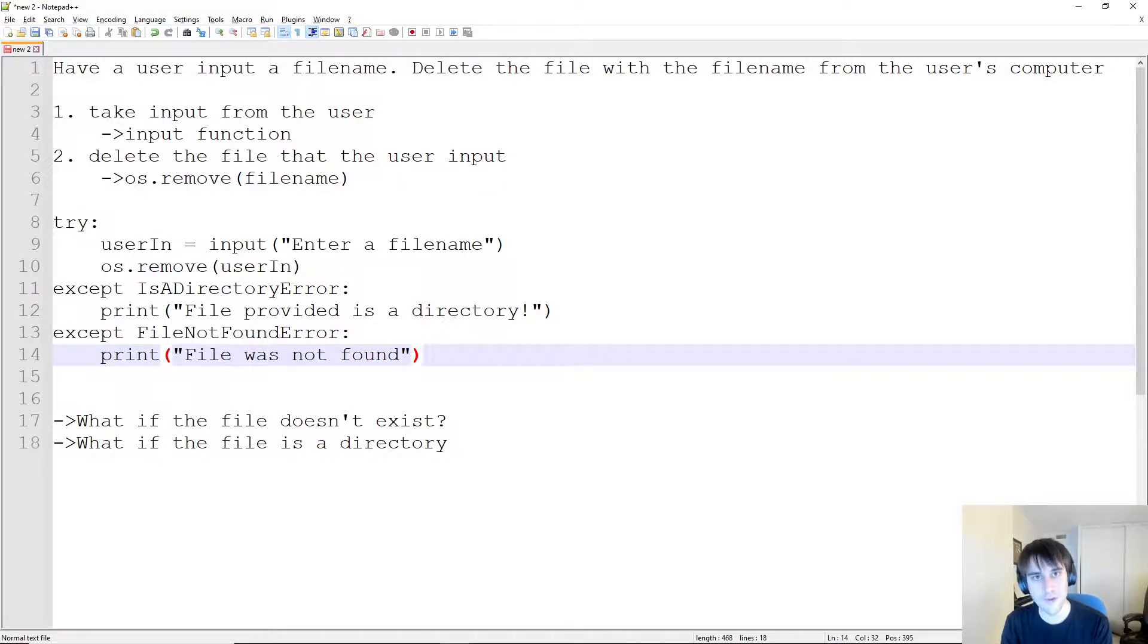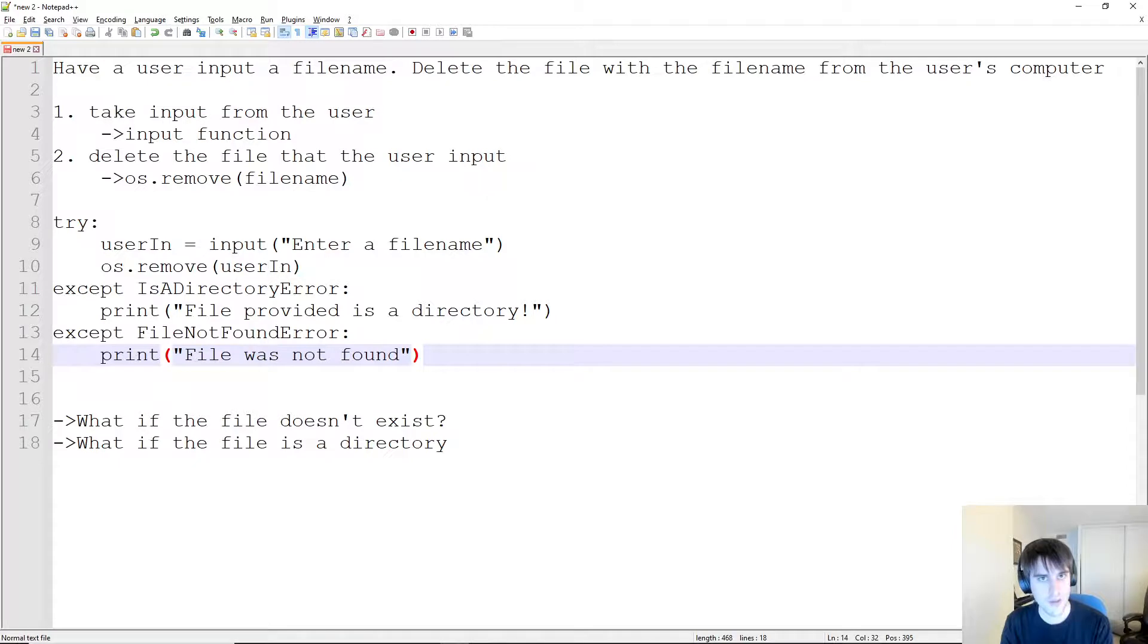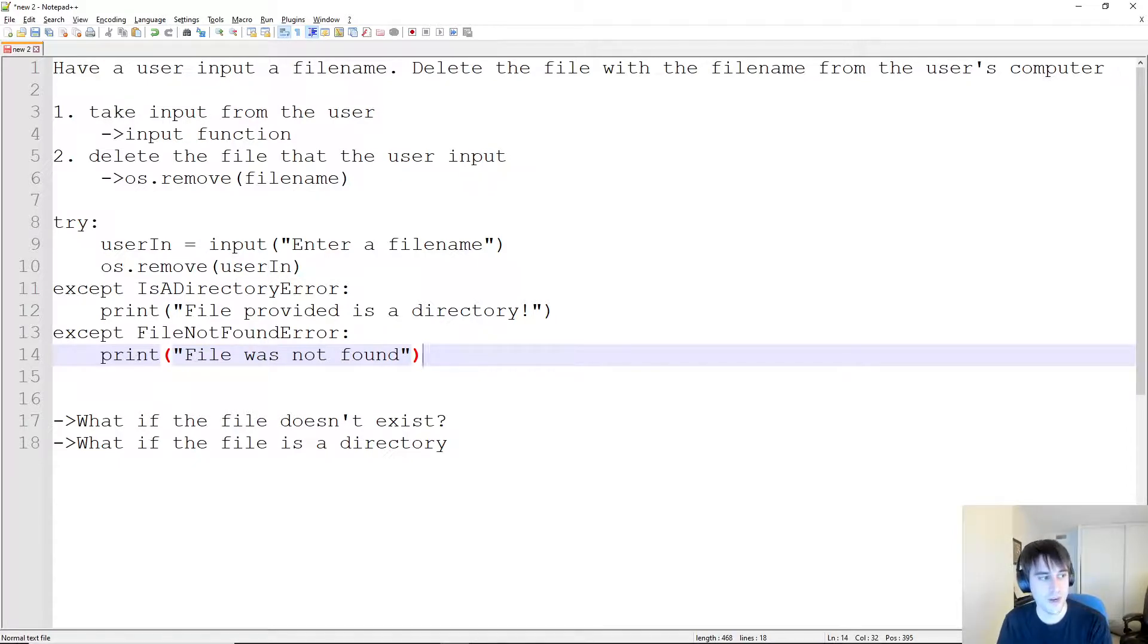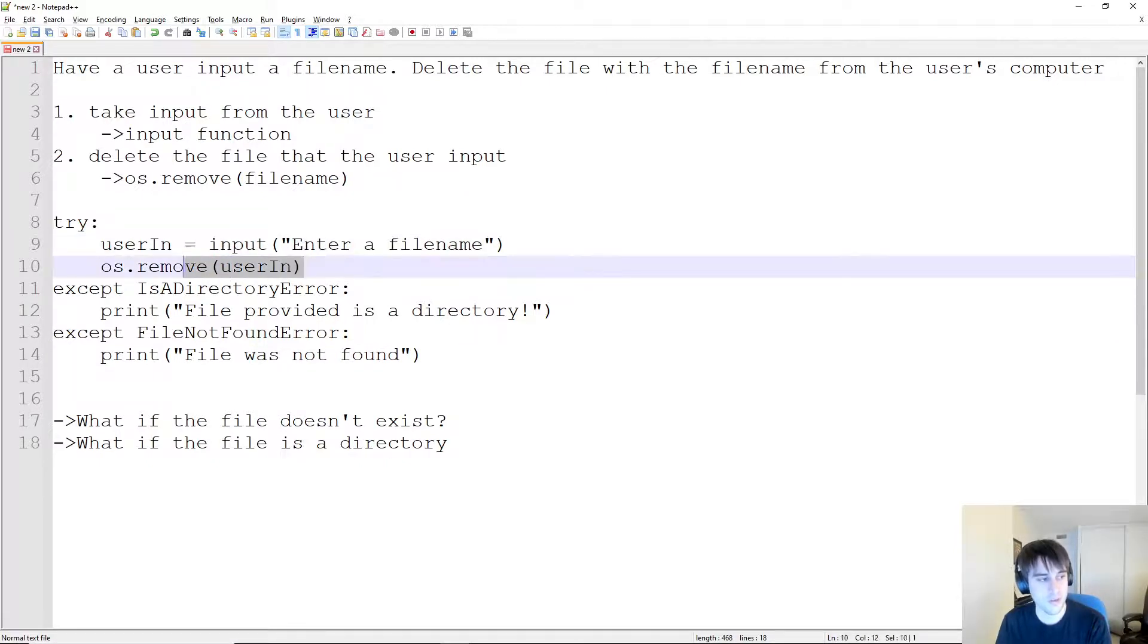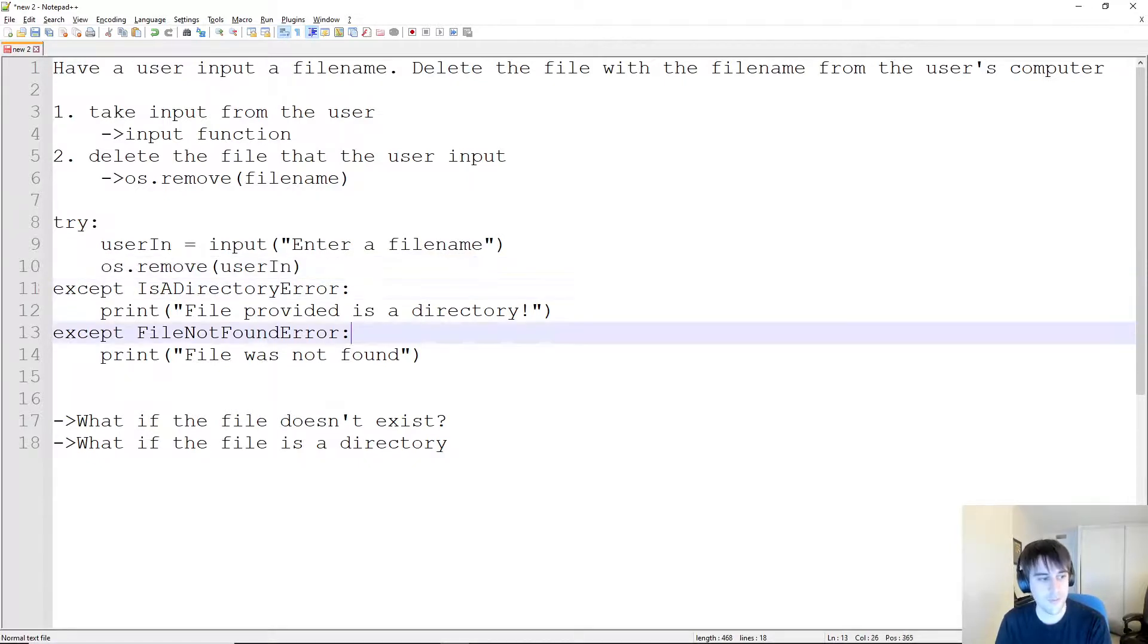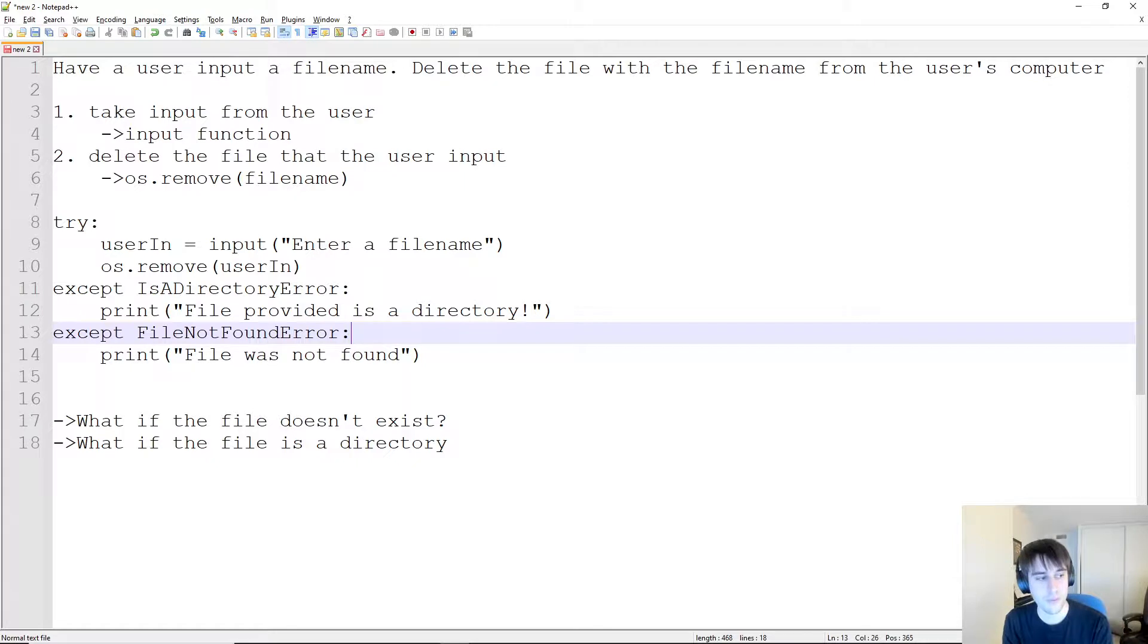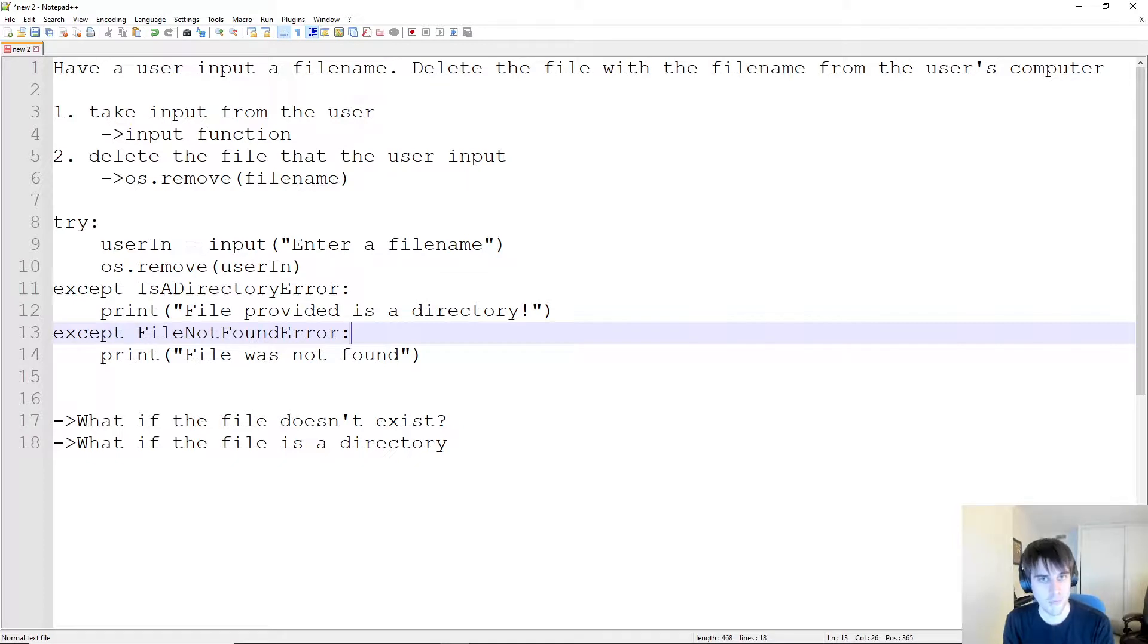Now the final step to problem solving is to go back one more time and make sure that you covered every single aspect of the problem. The first part was have a user input a filename, and we do that right here on this line. Then delete the file with the filename from the user's computer, which we do on this line here. And then we catch these different exceptions, which should catch every single case that we're really considering here. At this point, we have a really nice robust solution to our problem.